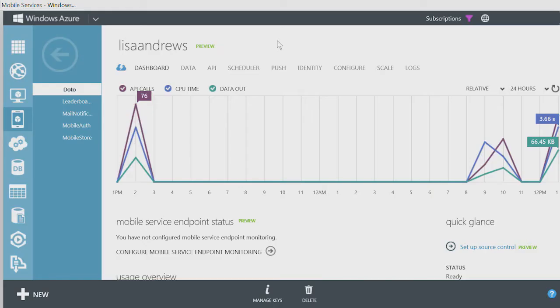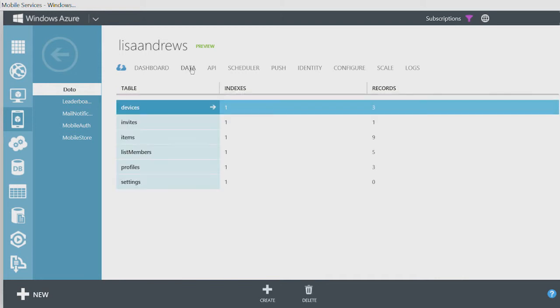Mobile Services make this all possible. The sample contains instructions on how to set up your services. Six tables in Mobile Services store the data.